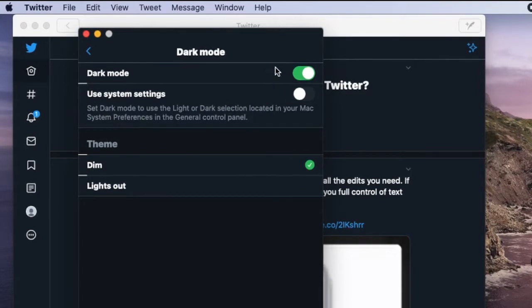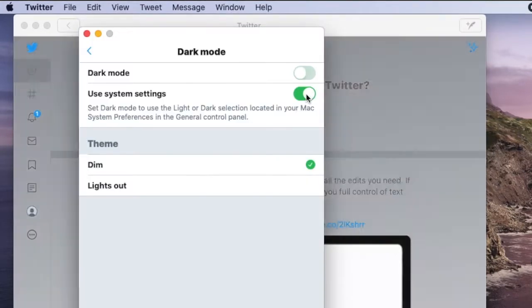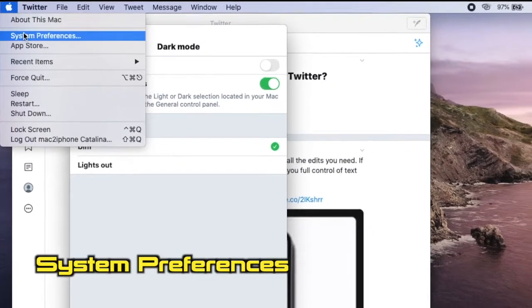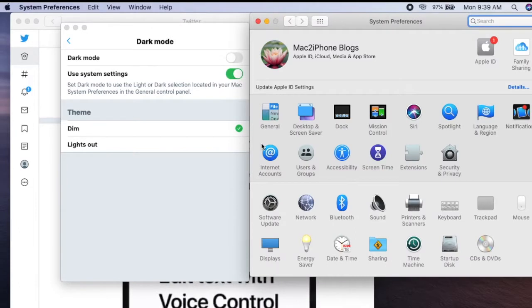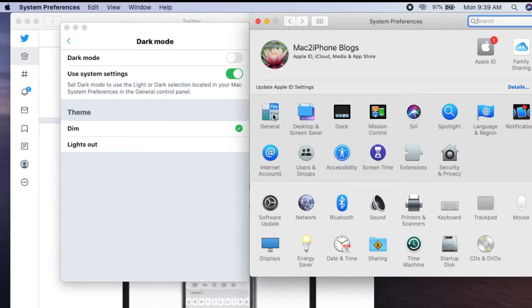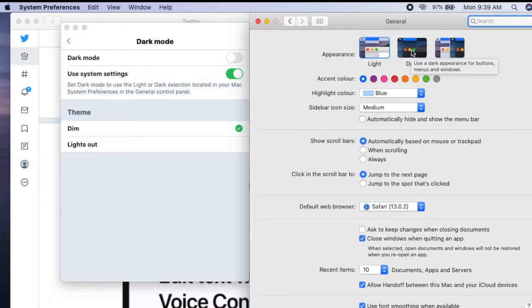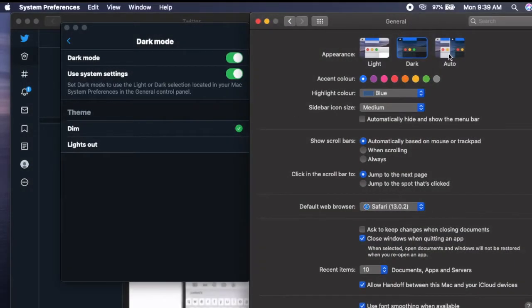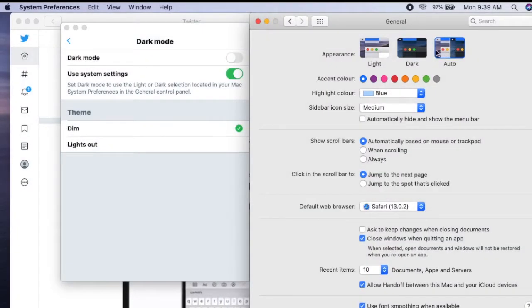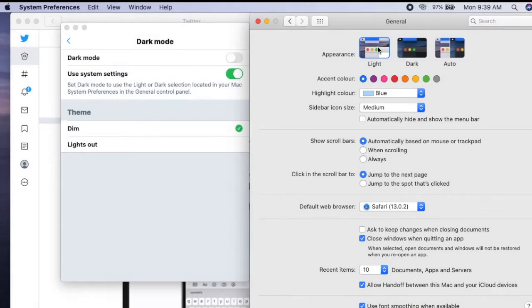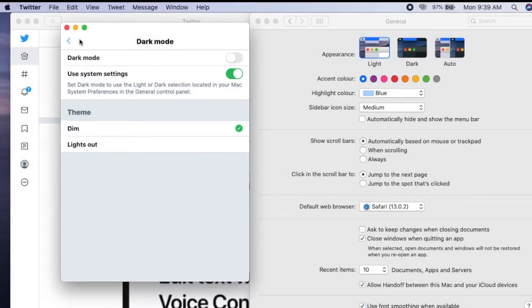If you enable system settings, then it will change as per your system settings. That's all — thanks for watching. Please like and subscribe to my channel to get more videos. Thank you.